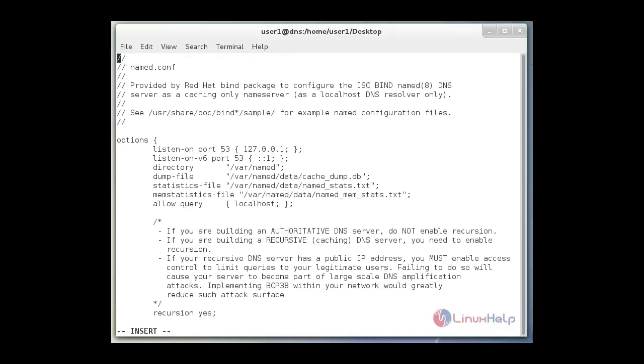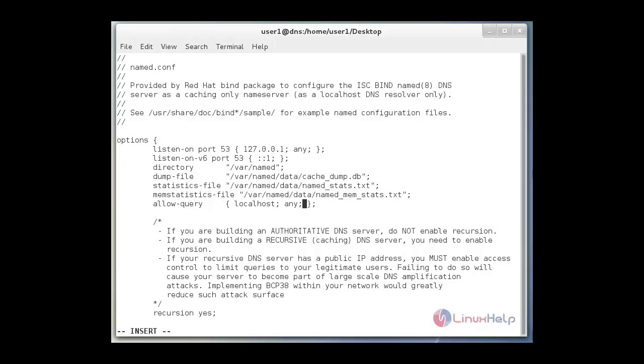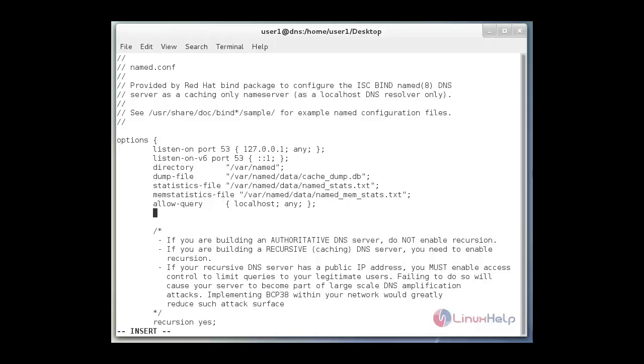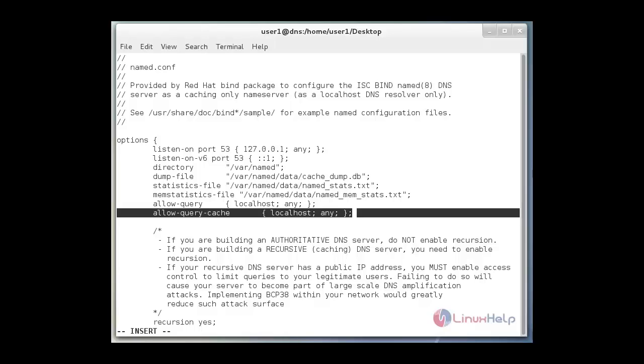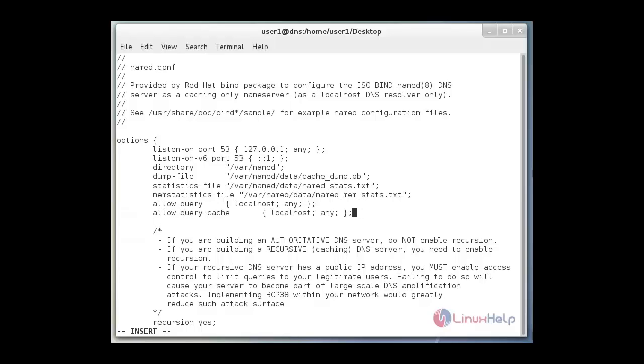In this configuration file, we just edit listen on port number 53 loopback address 127.0.0.1, and then after give any semicolon. And then next you edit allow query line. Just add any semicolon. And then allow query cache. If it is not present in your configuration file you just add it. And then next save and quit.